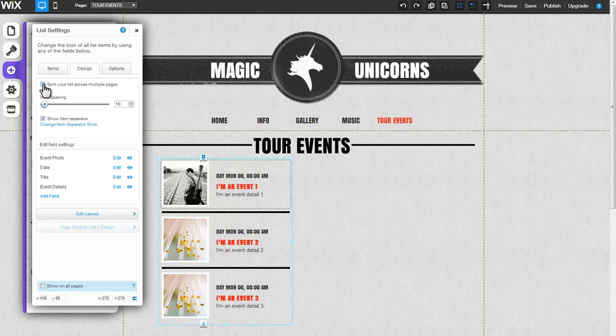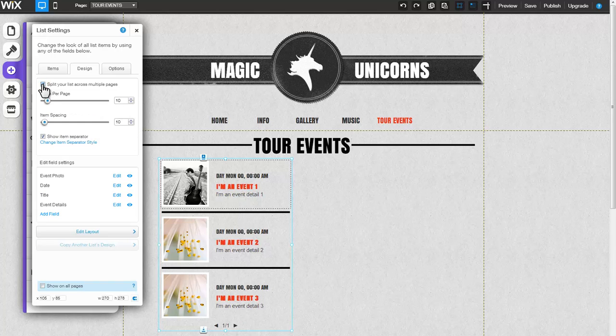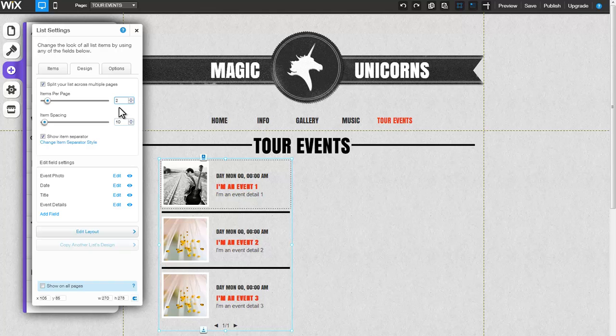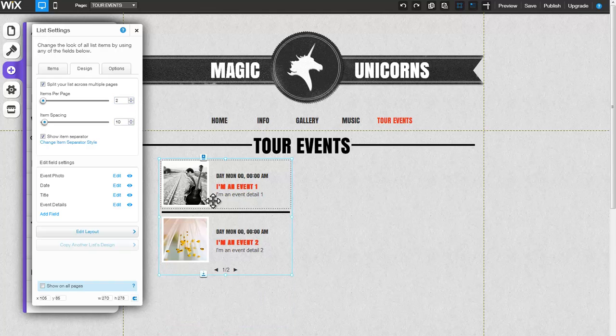To add pagination, which will split your list across multiple pages, click here. Select the number of items that will appear on each page, and note that the list is now divided across two pages.